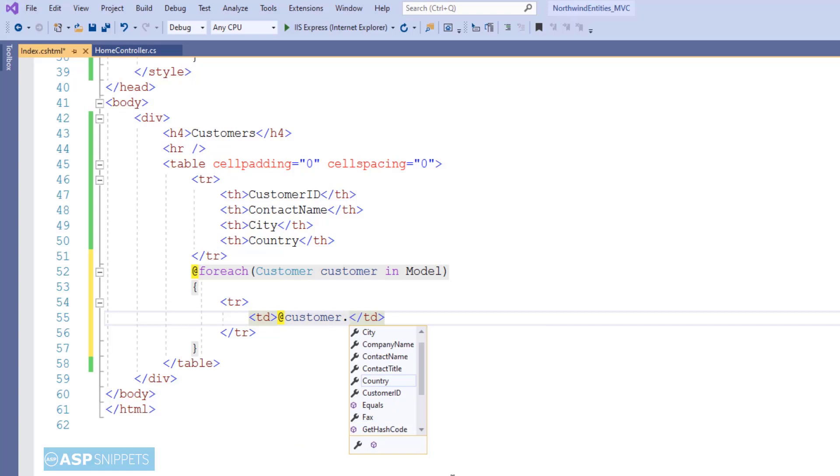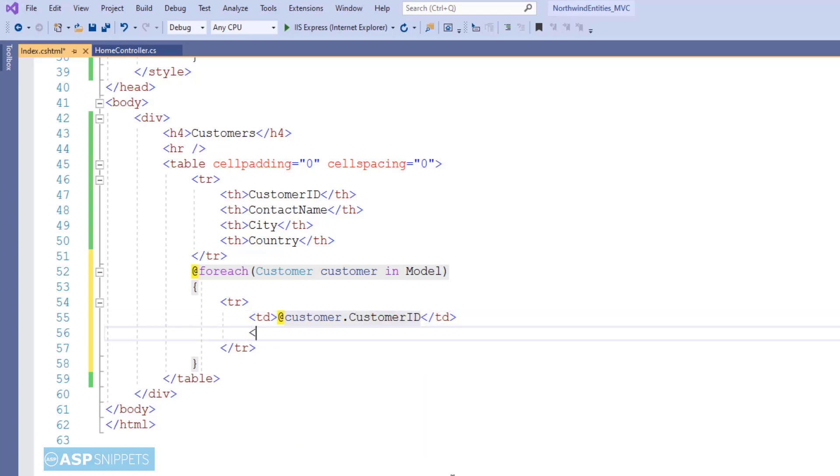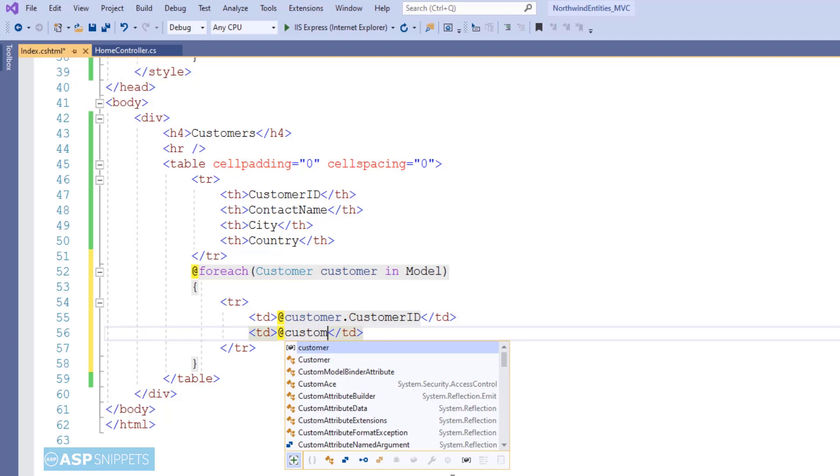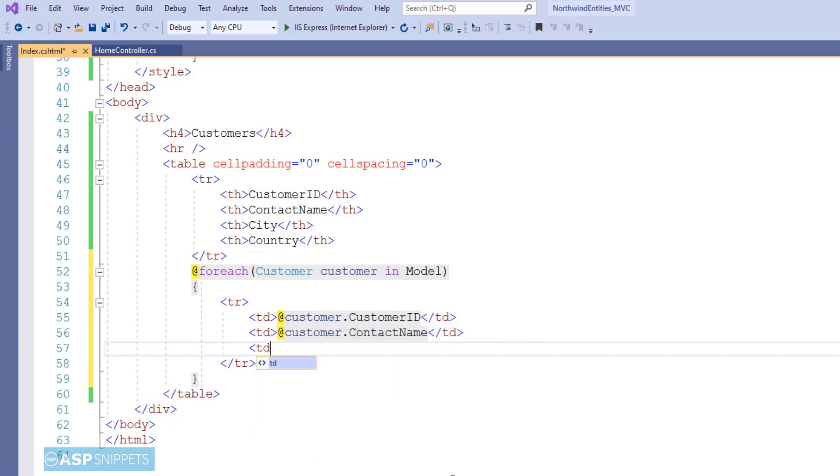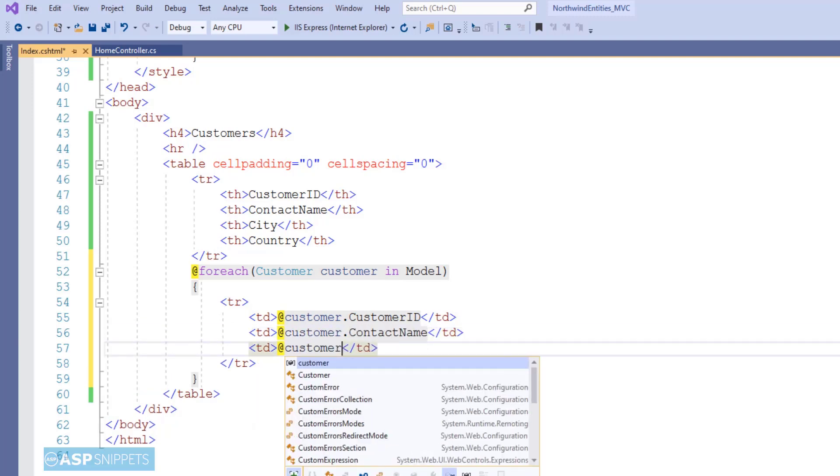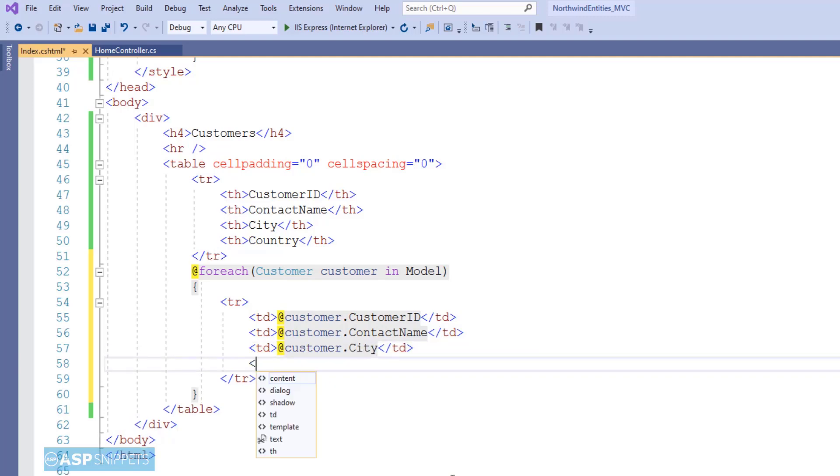Now inside the for each loop, I am creating a table row similar to the header row. The table row will also contain four fields. Here I am making use of Razor syntax and I am specifying the field name which will be displayed here.